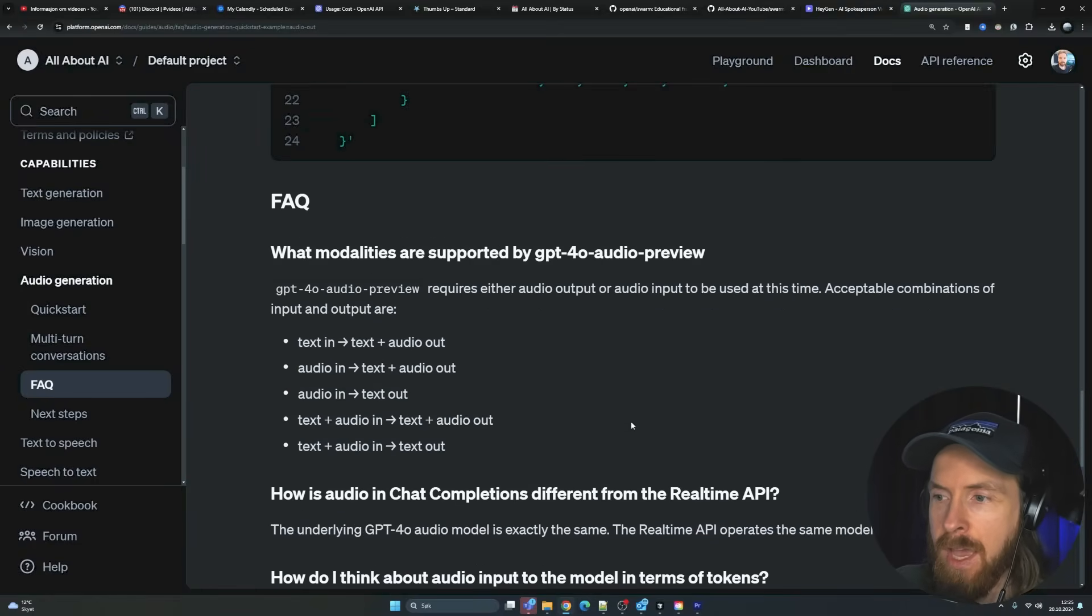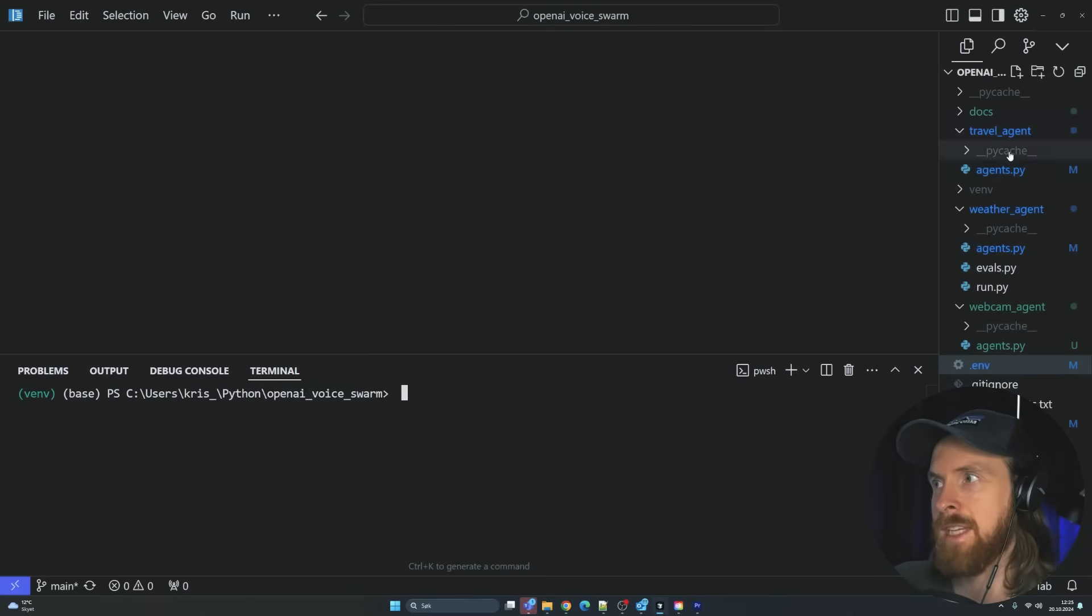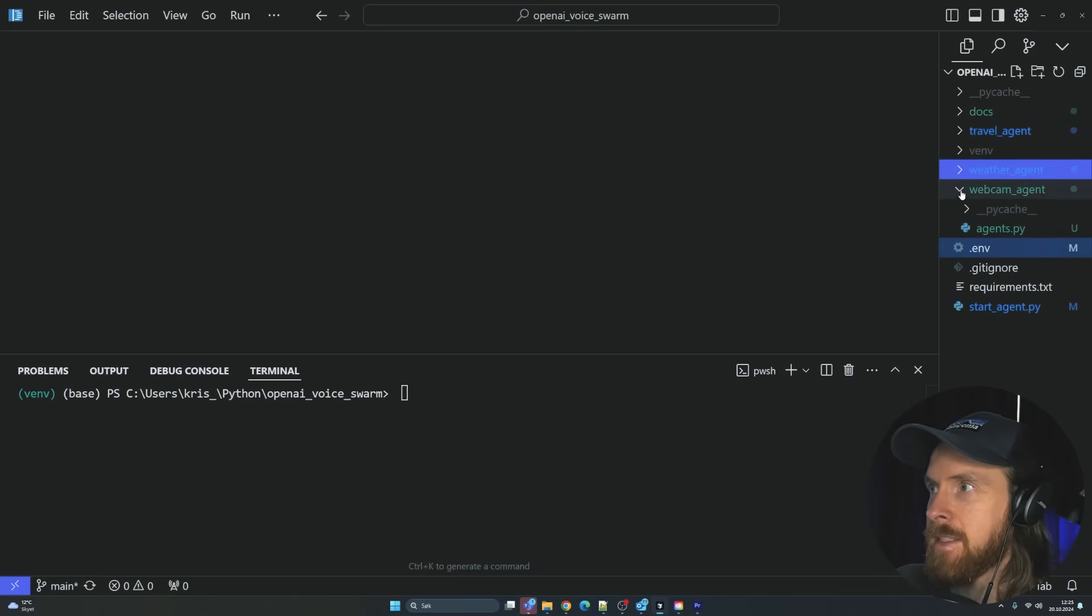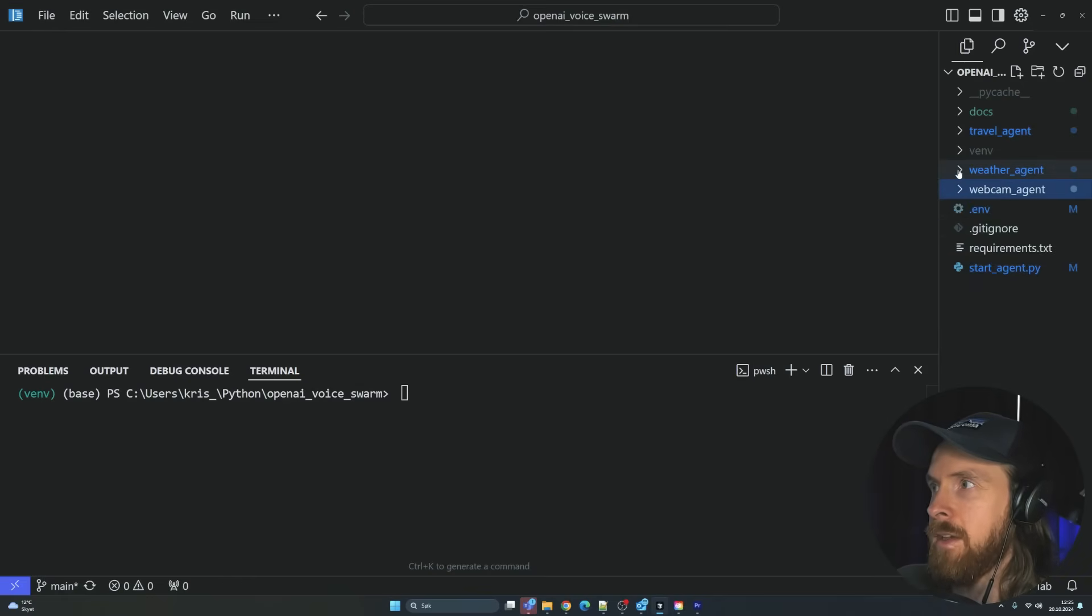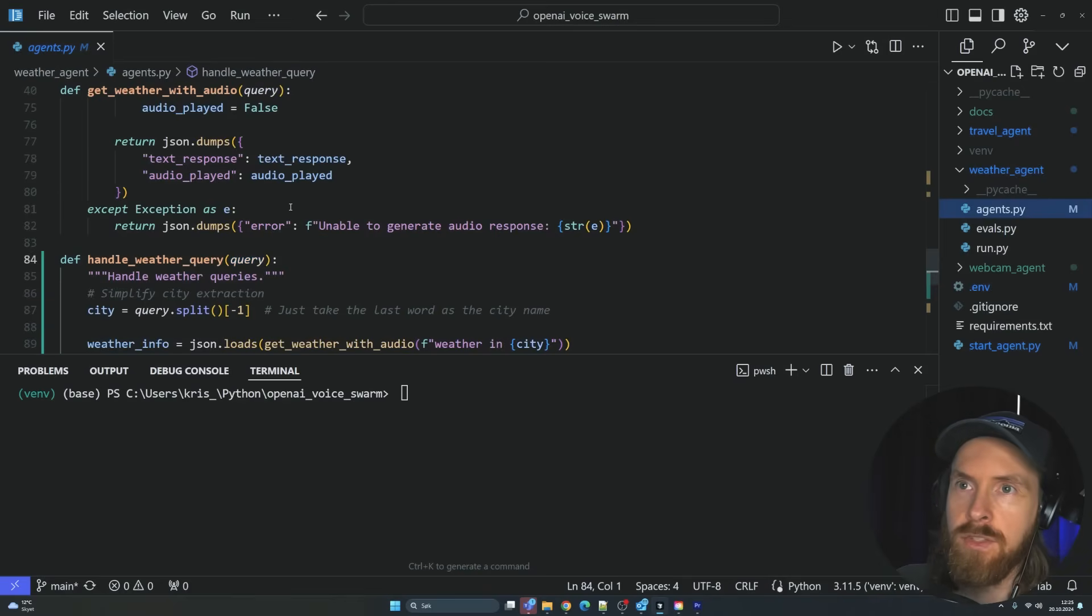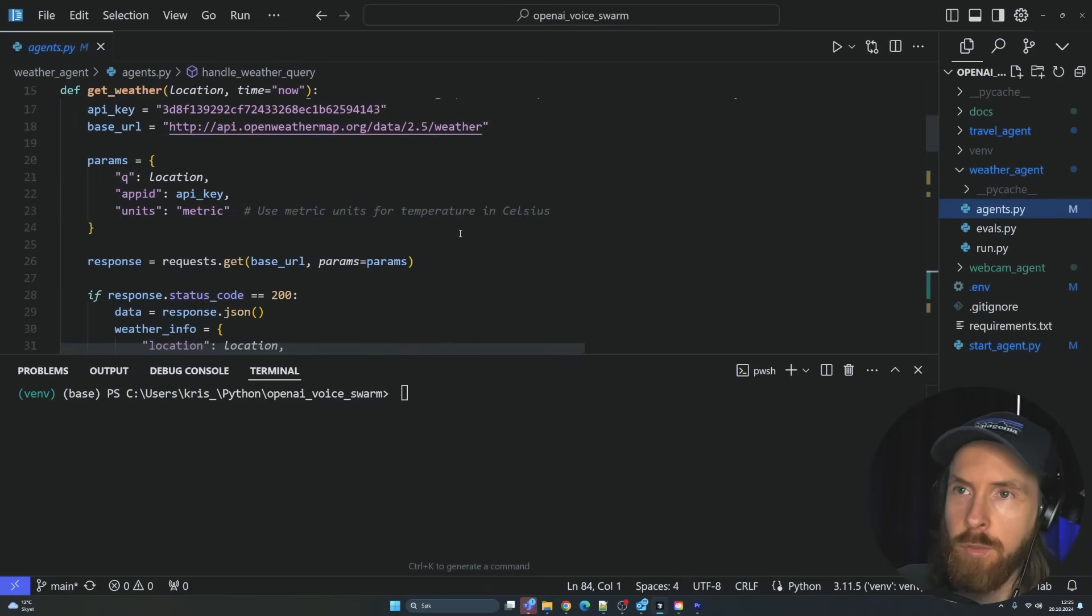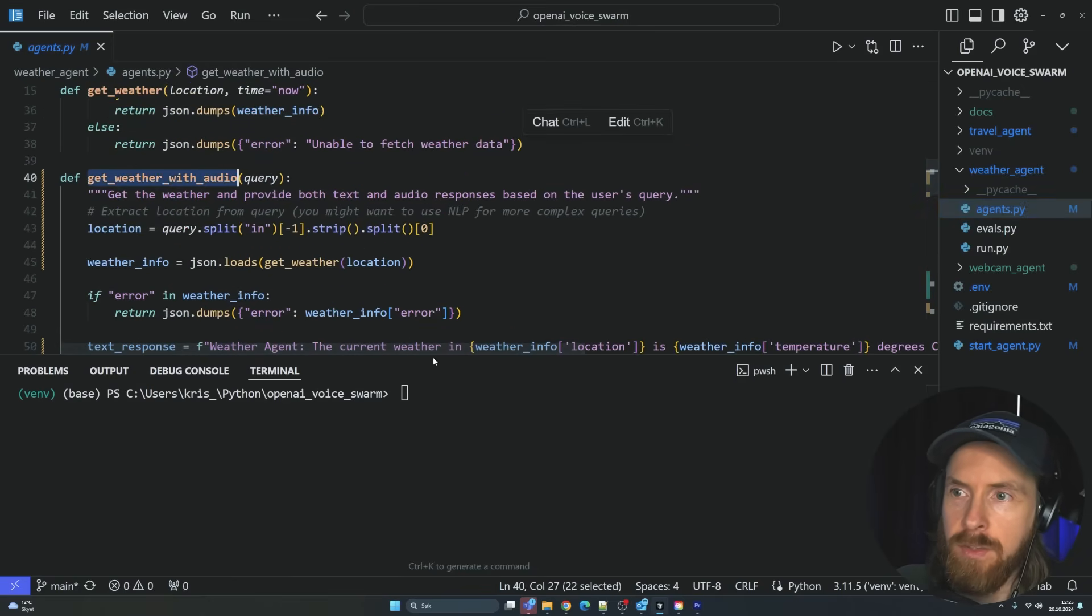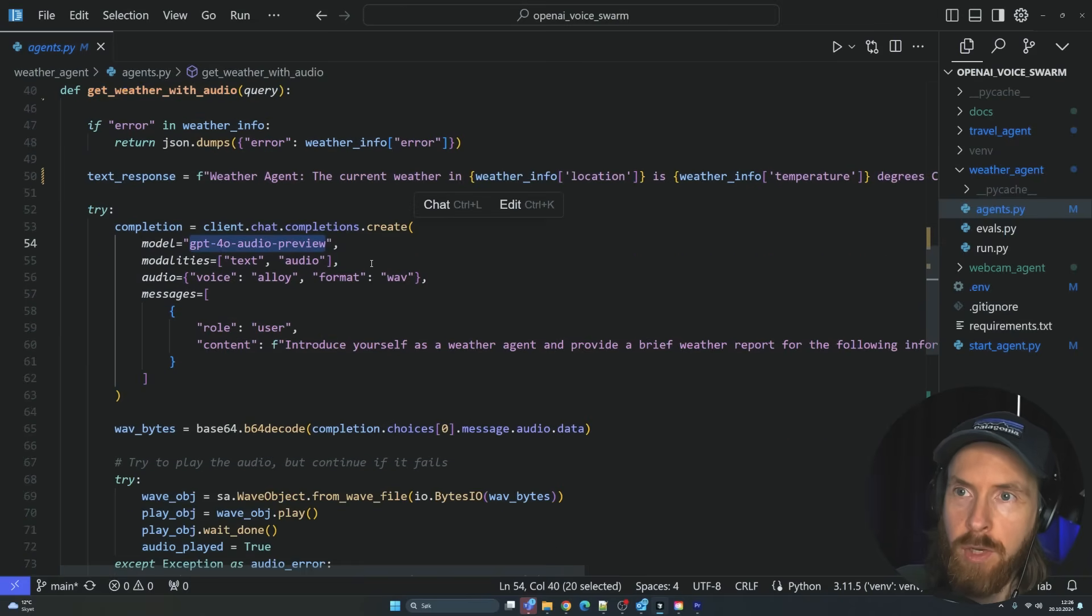But I was inspired by the swarm. So I set this up. This was what you saw in the intro. We can do one more run of it. Basically we have the same agents. We have a webcam agent that uses the windy API to get some web cameras. We have the weather agent that uses OpenWeatherMap. You can see get weather with audio. Here you can see we are using the GPT-4O preview, audio preview model. The modalities is text and audio. We have the WAV file.